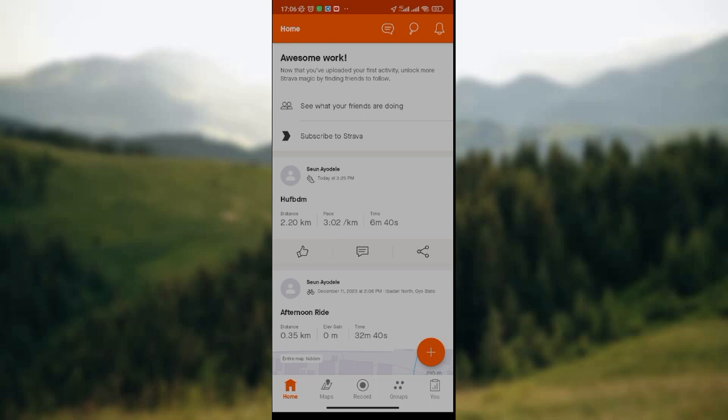The first thing you need to do is open your Strava App on your mobile phone. Once you ensure that it's been launched, the home page will be displayed on your screen where you have the option of seeing what your friends are doing on the app.